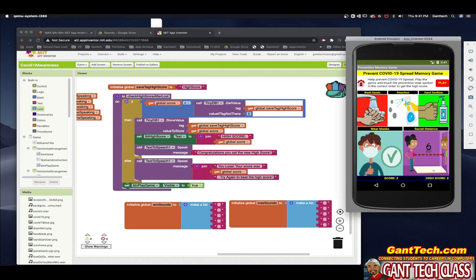We're done with this app. Go ahead, finish the challenge and then turn it in to your teacher. Thank you.